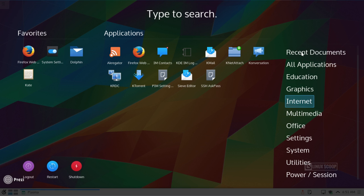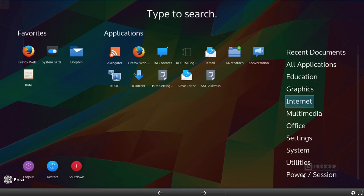You also have Recent Documents, All Applications. You can jump right over to Settings or System or Utilities, as well as Power Session. On top of that, you've got on the far left here, options for Shutdown, Restart, and Logout.